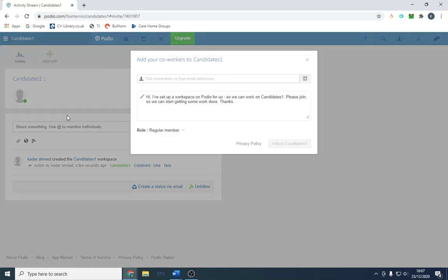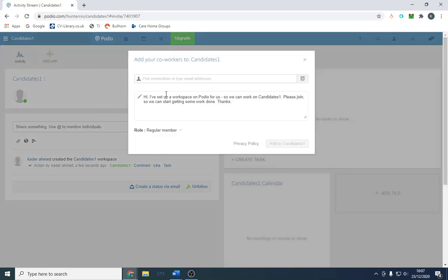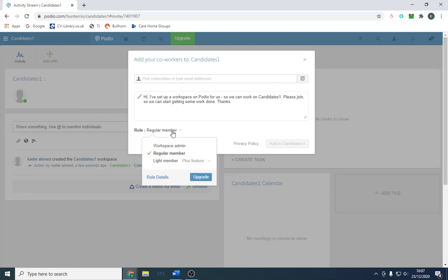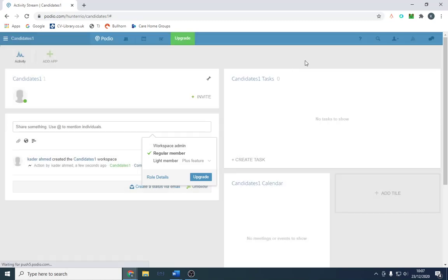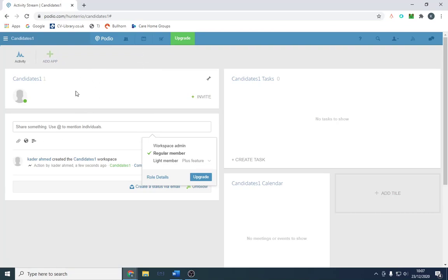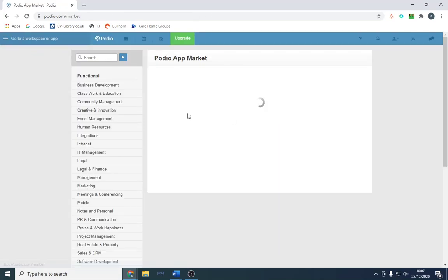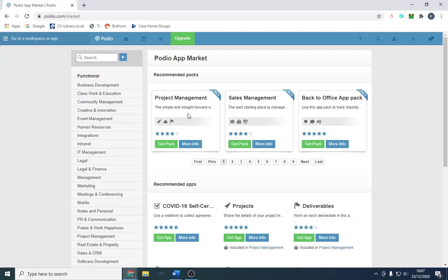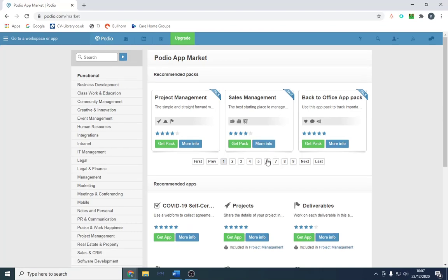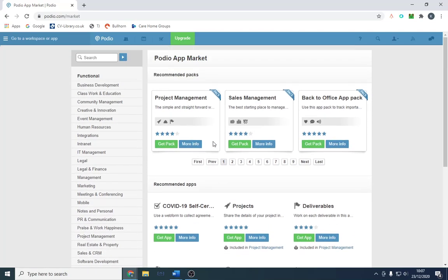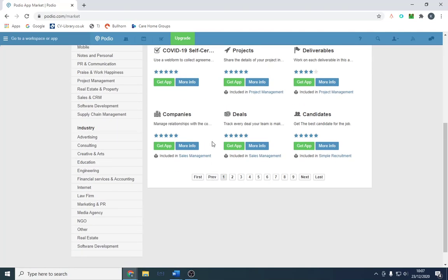You can have members of your team and either invite them or give them permission to use it, or you can make them an admin. If you've got a colleague or teammate, you can sign them up with the app. It works off apps, similar to the Google Play Store. You would install an app for it. They've got an app marketplace with tons on here. We're going to look for candidates.